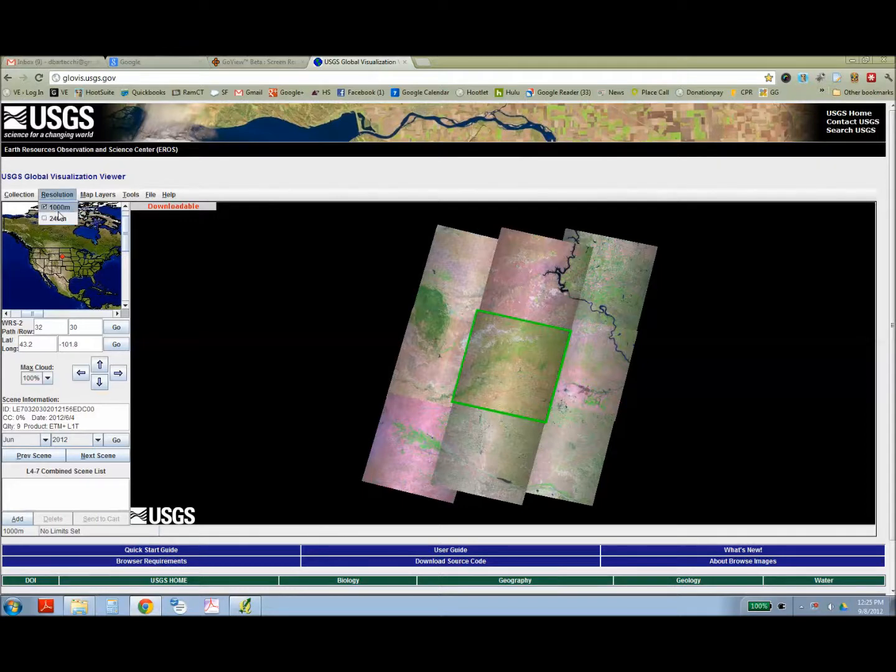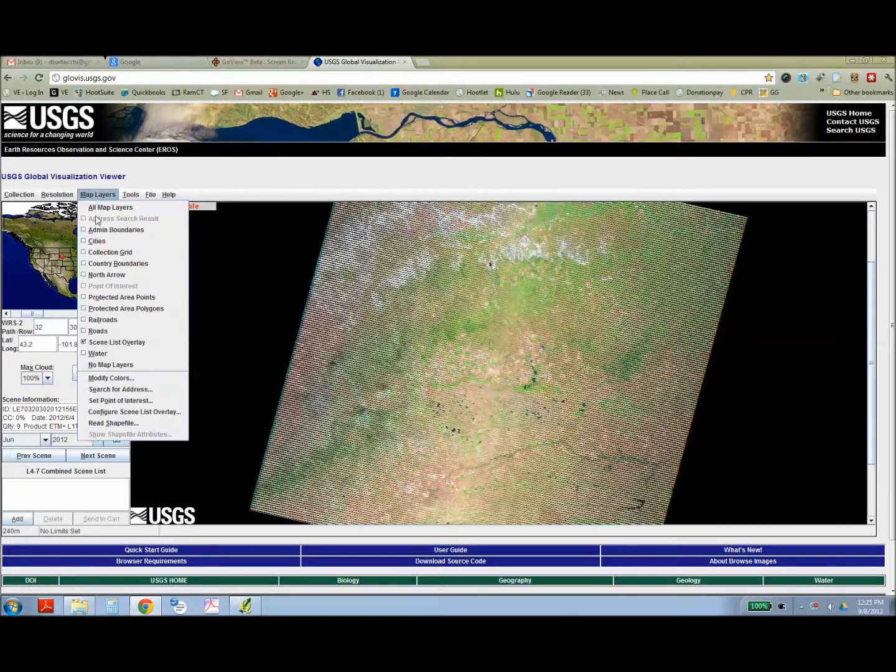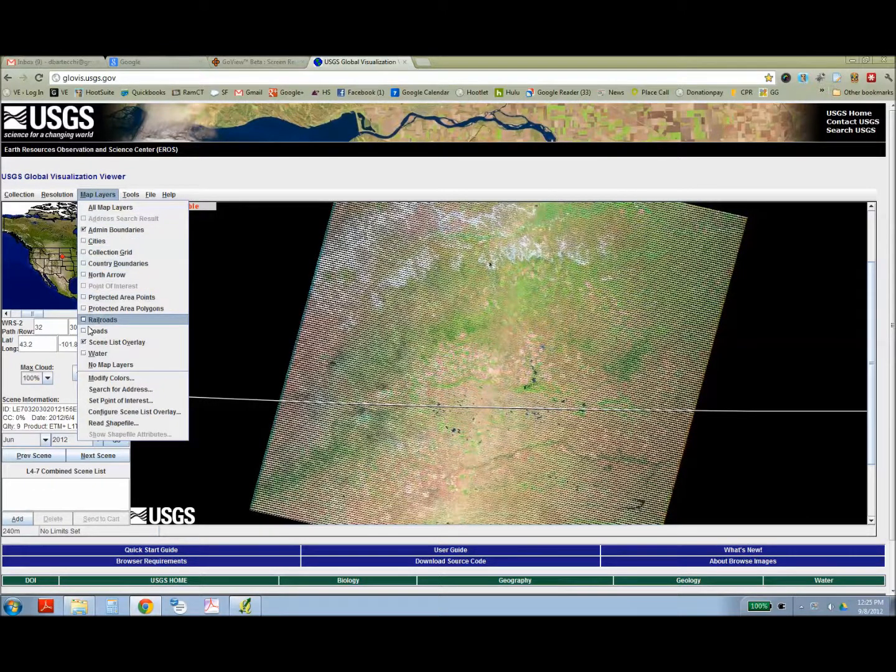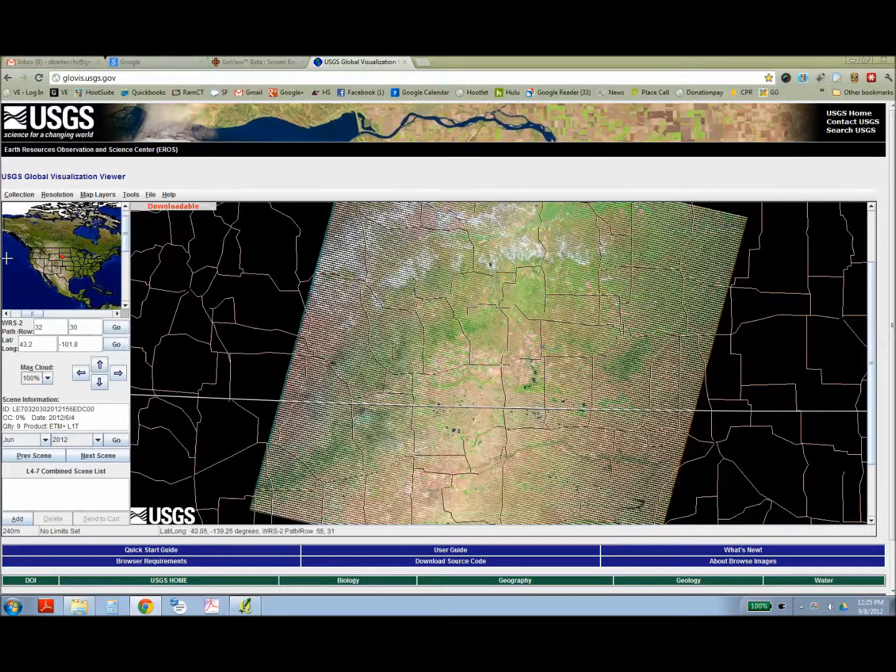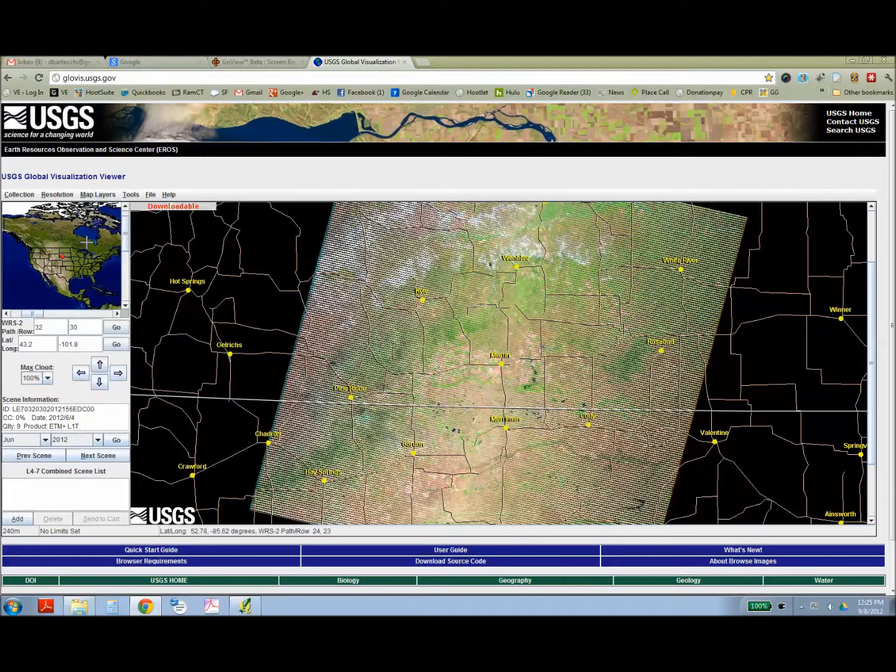Then from there, to find the exact Landsat image, you can zoom in a little bit more and then overlay towns and government borders and roads.